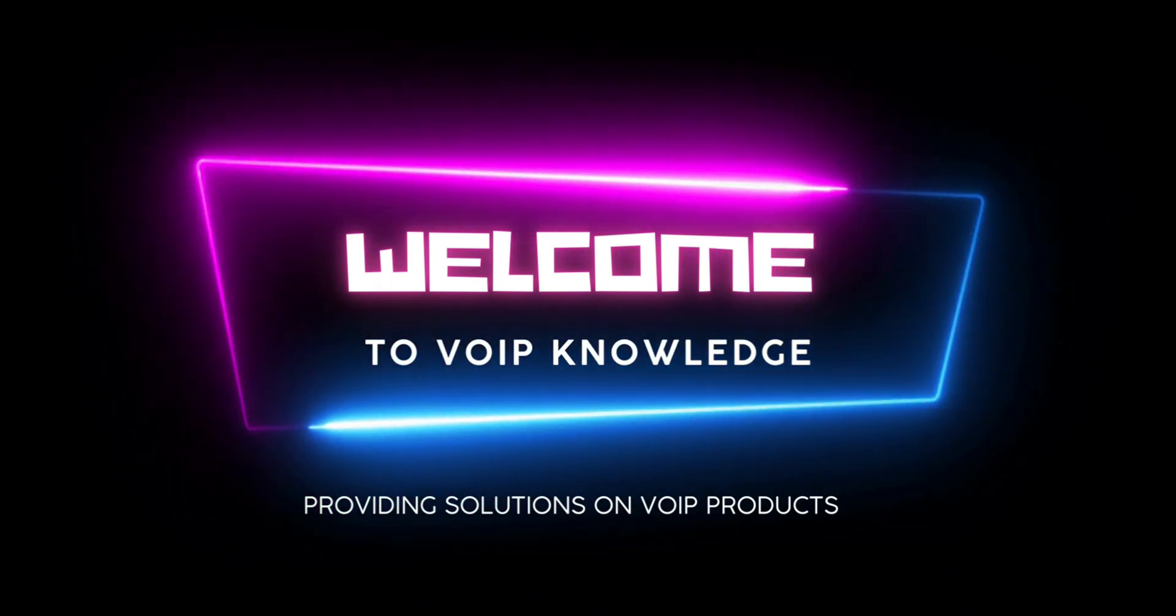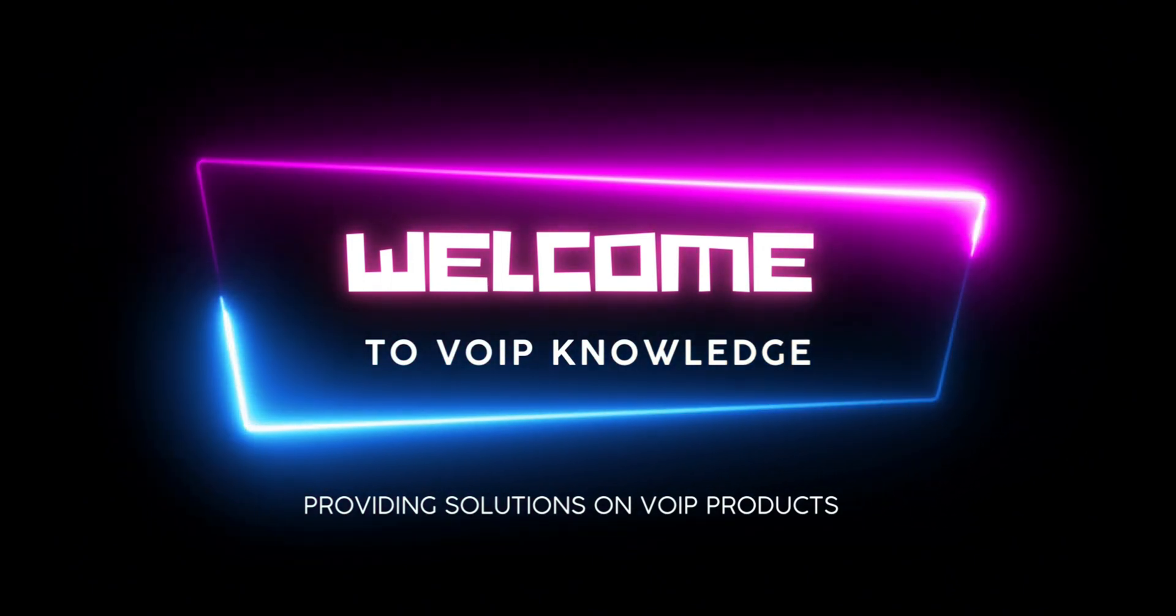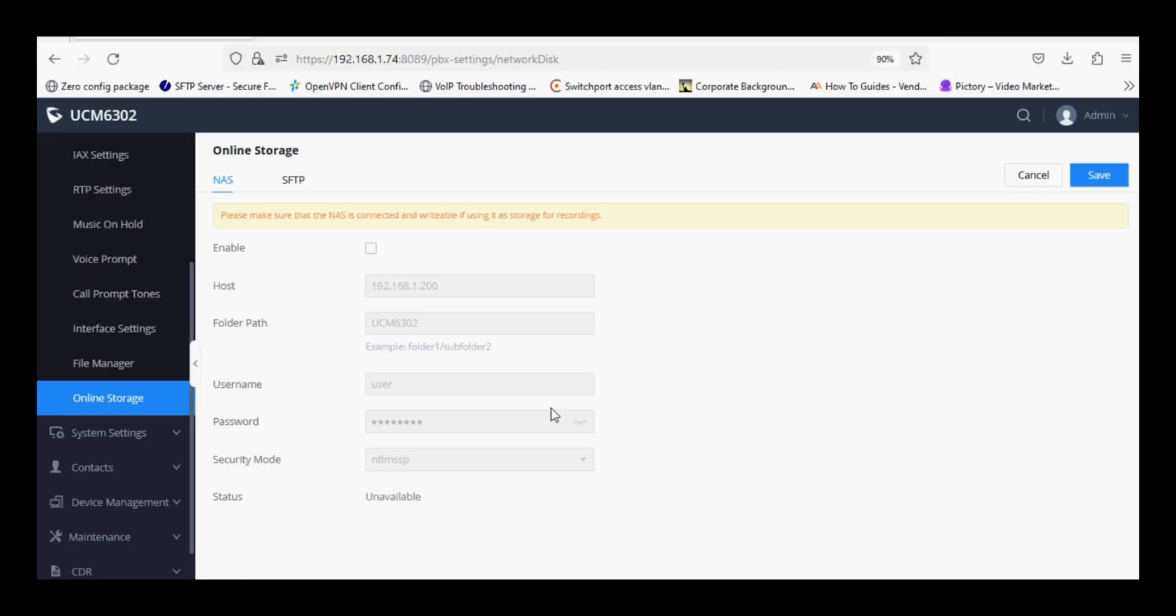Hello everyone and welcome back to VoIP knowledge. Today I am back with a new video which is based on network address storage configuration in UCM PBX. So let's get started with the configuration.